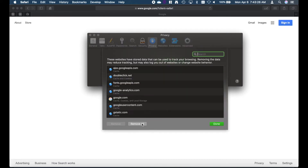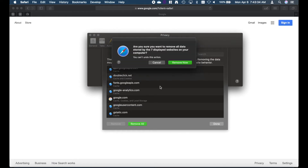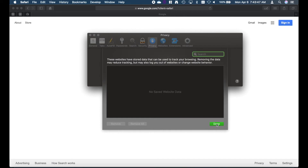Once here, we want to click on the Remove All button. This will clear all website cache. This will give you a warning asking if you are sure you want to remove all of the cache. Let's click Remove Now. And now our cache is cleared.